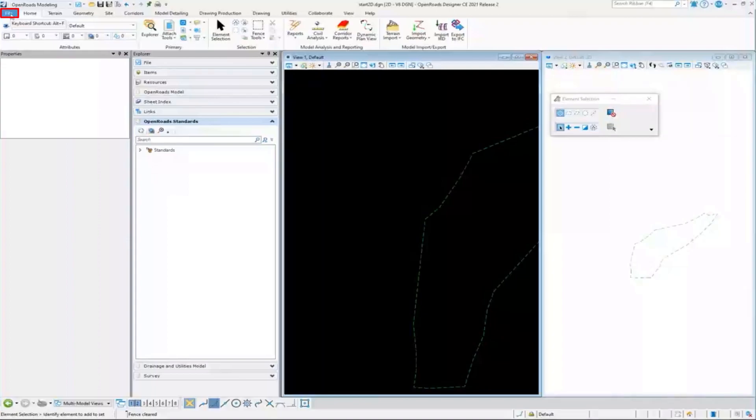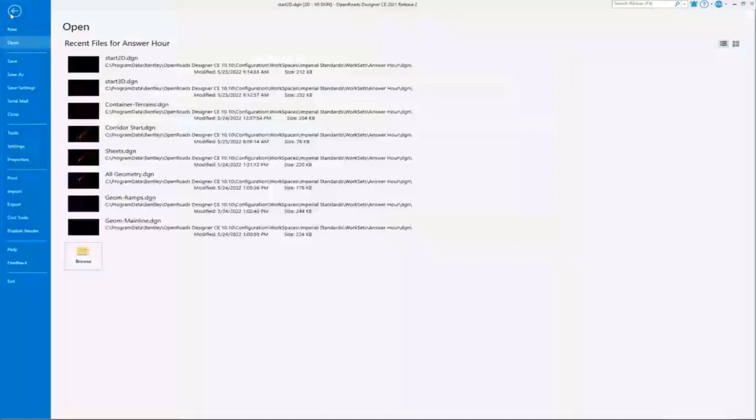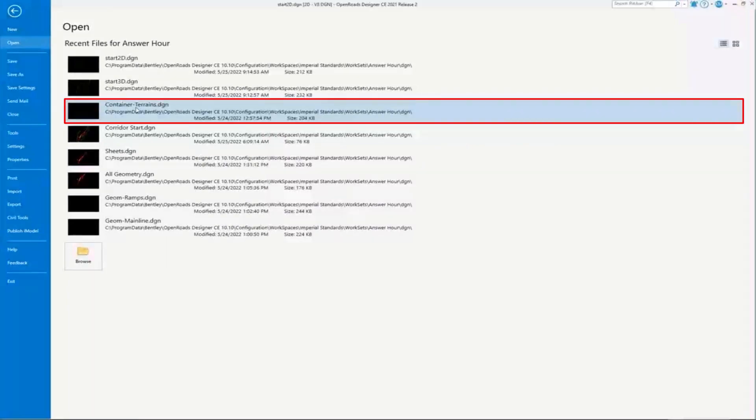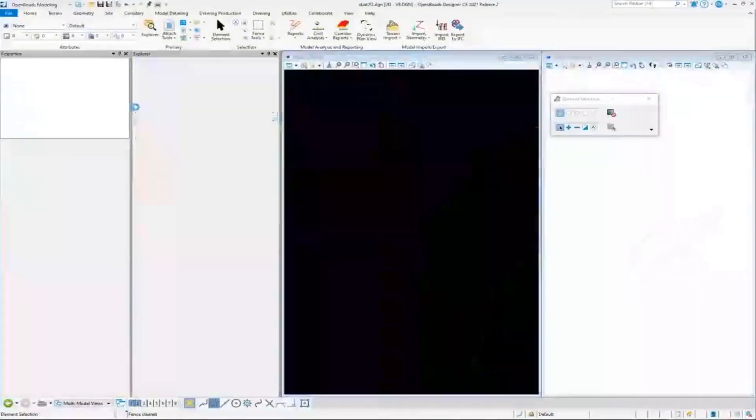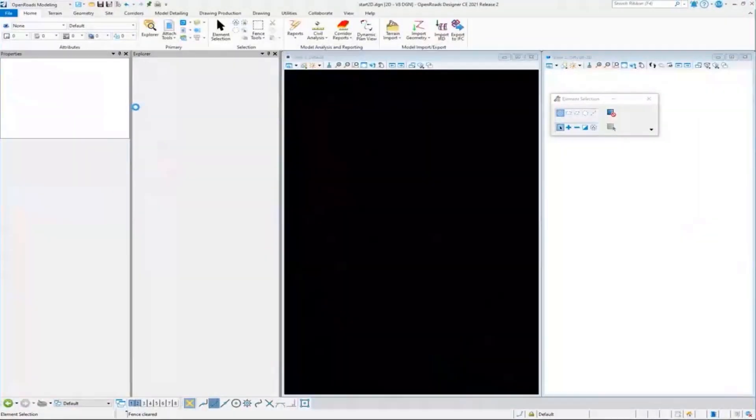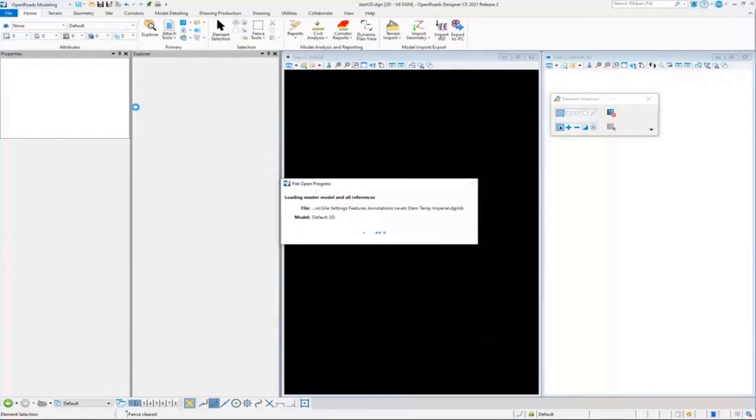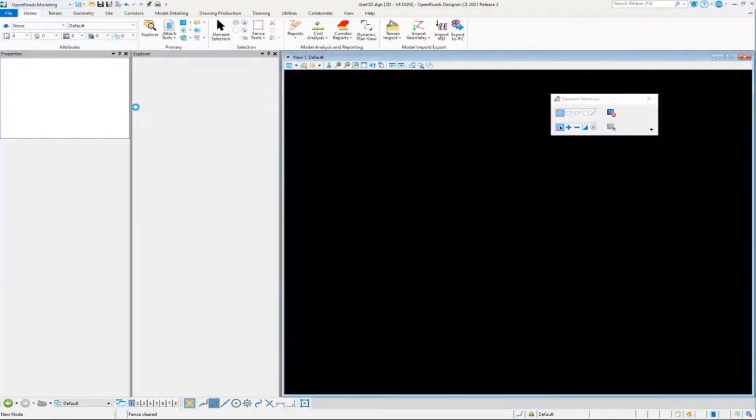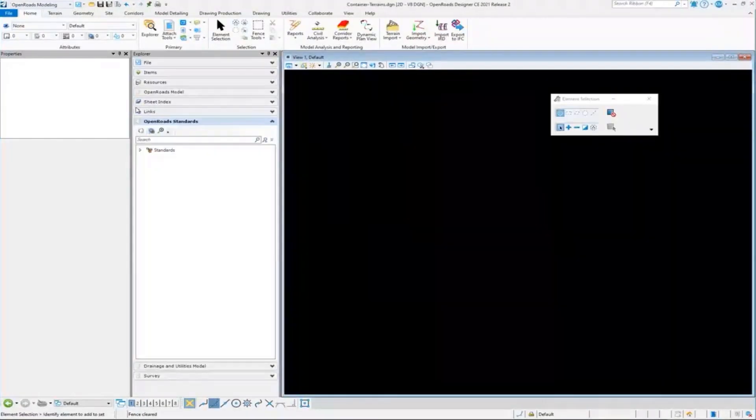I'm now going to go to a container file that will hold all my terrains for me. So if I want to look at all my terrains, I can come to this one DGN here. I have this already created. It's currently blank, and we're going to reference it in and go through that process and see how it acts.